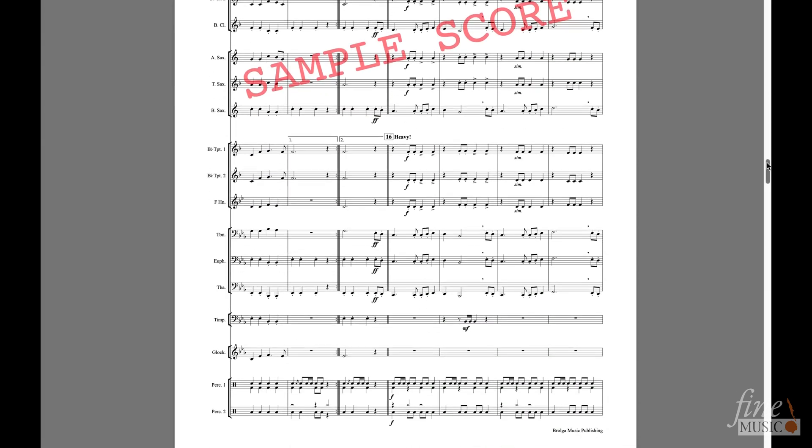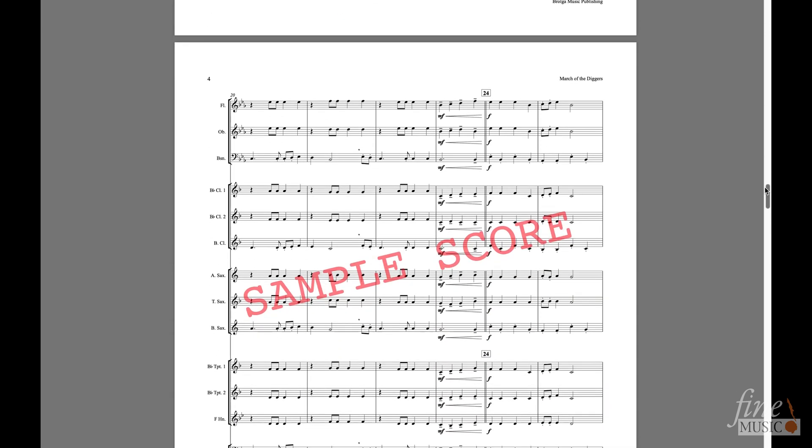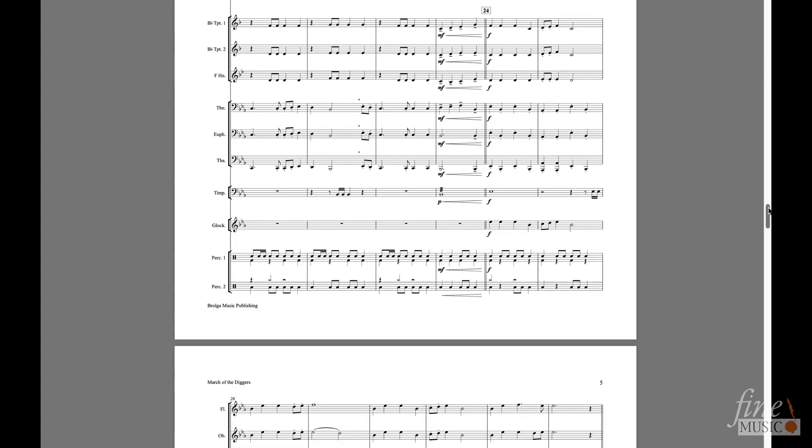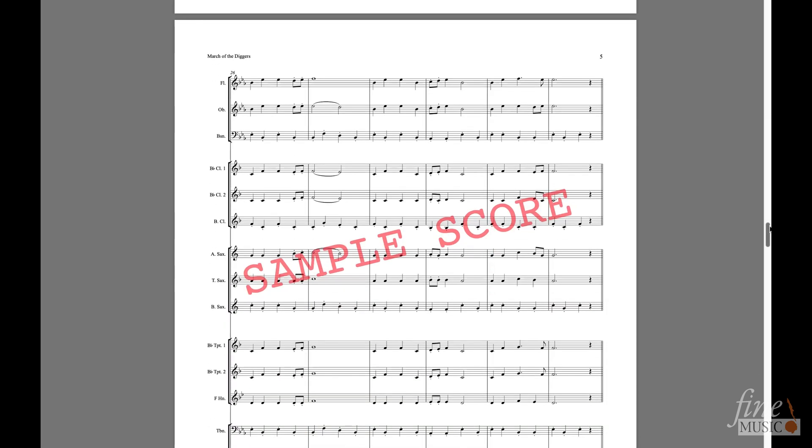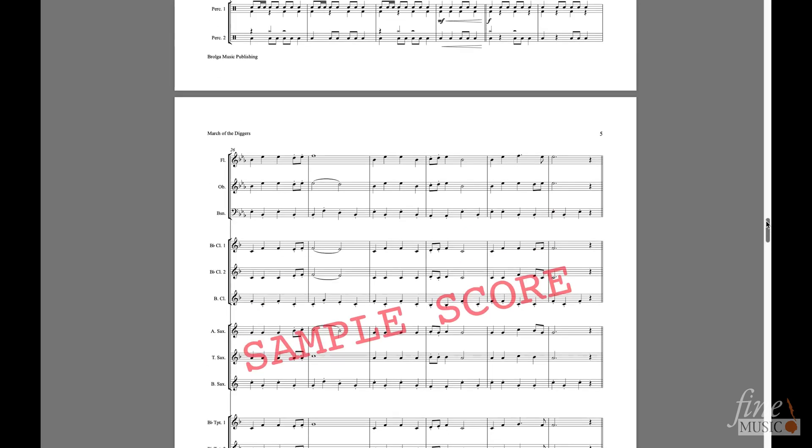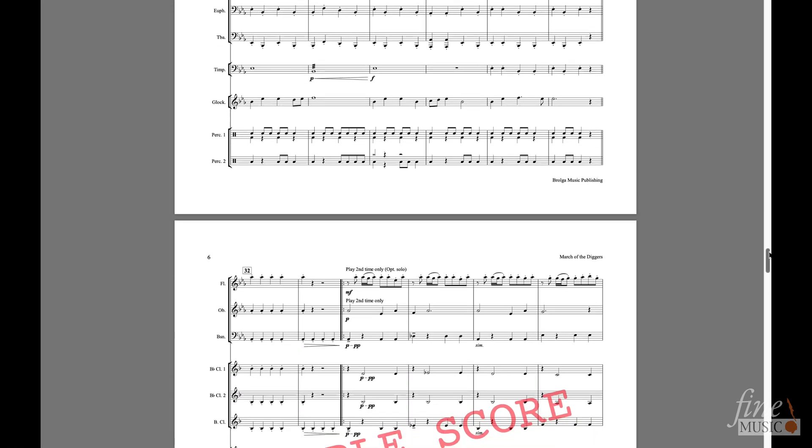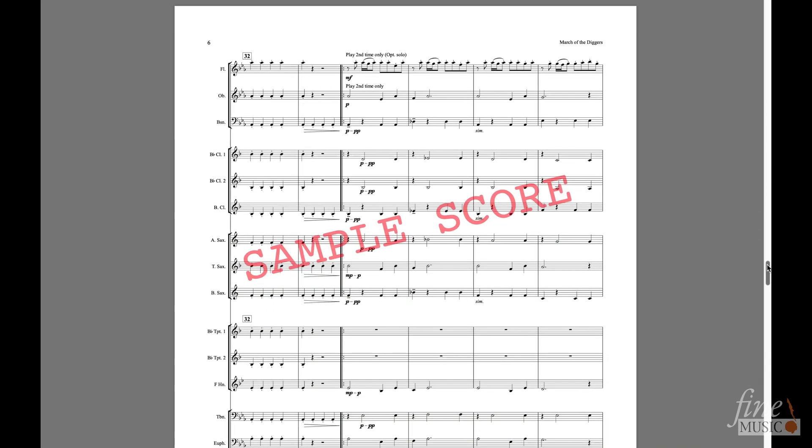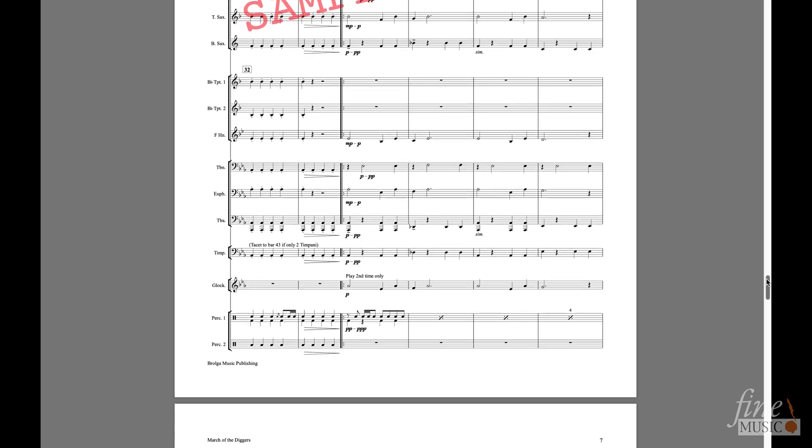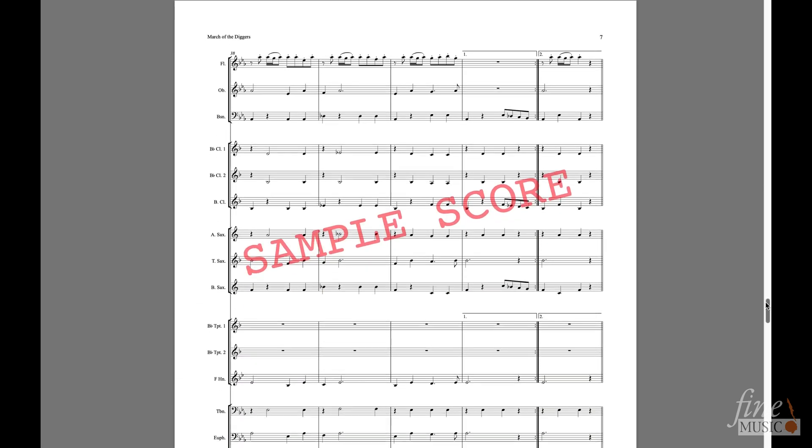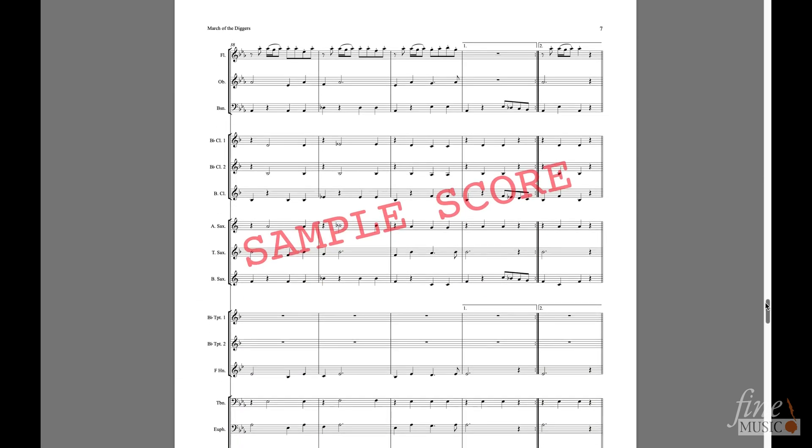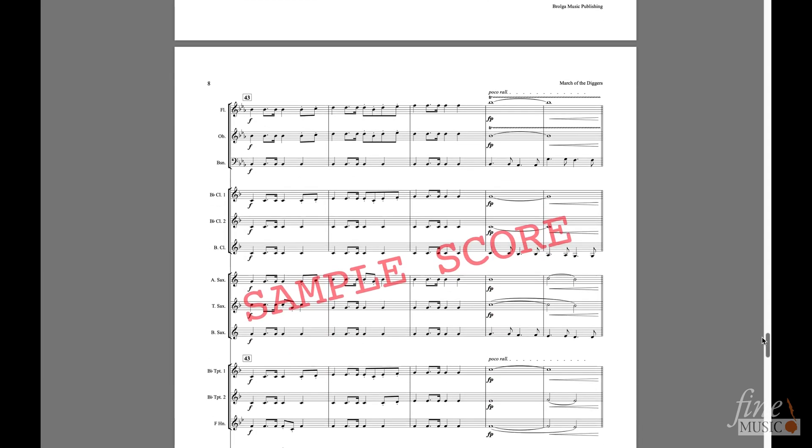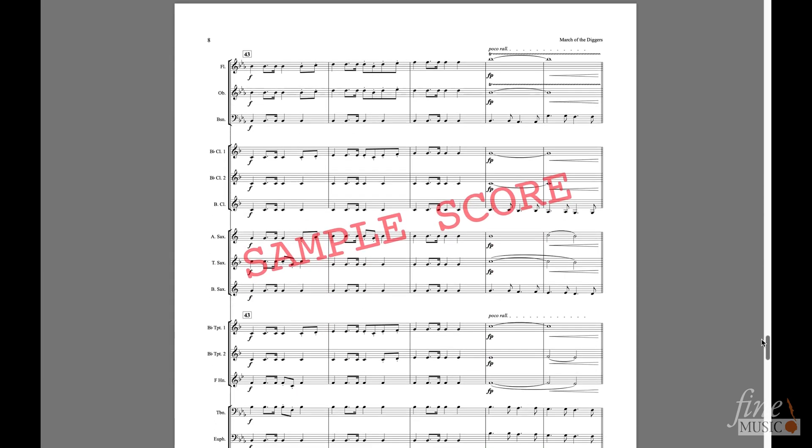So to start off we need to comb through the score marking down any important expression markings and rehearsal marks, taking note of their bar position. We also need to get a total bar count. It's a good idea to keep a tally of this somehow. You'll need to refer to this later.